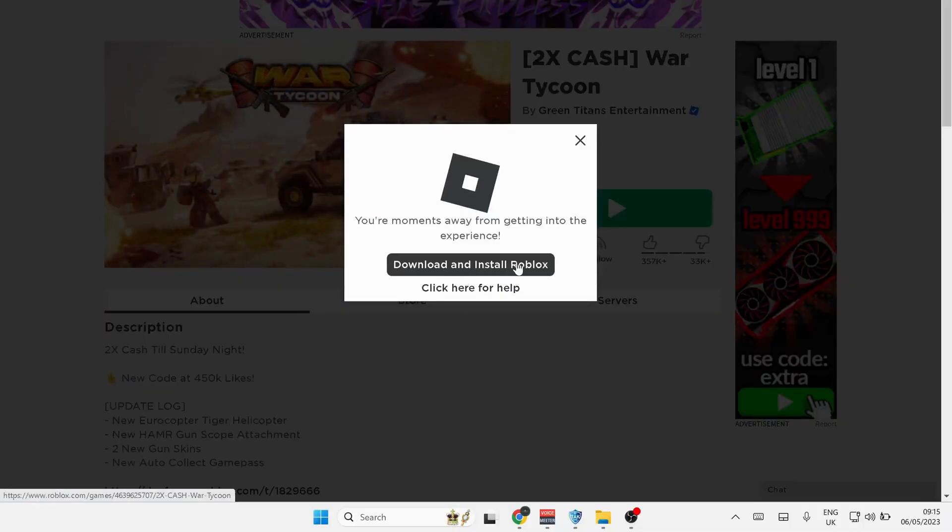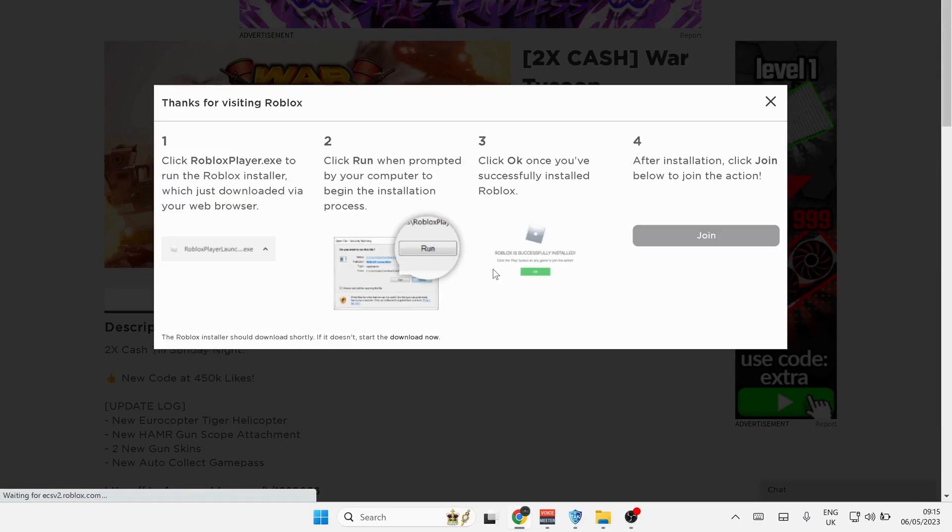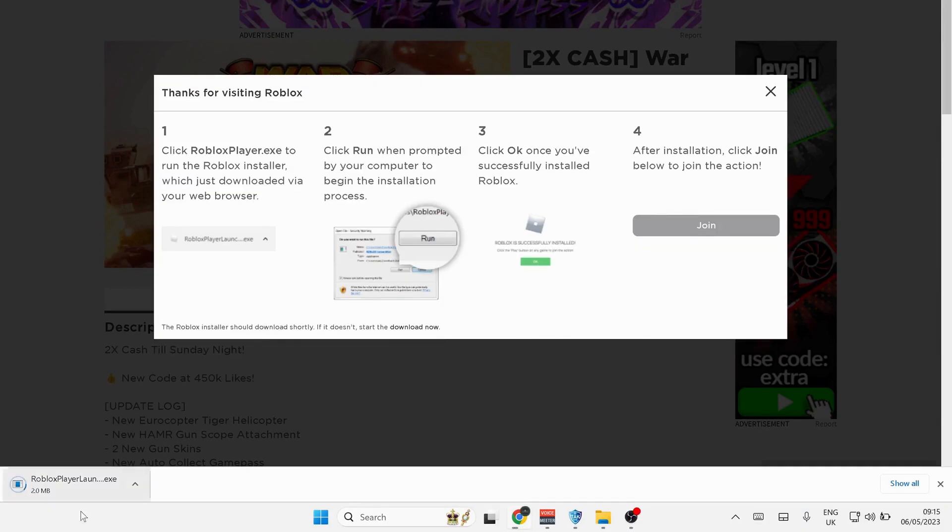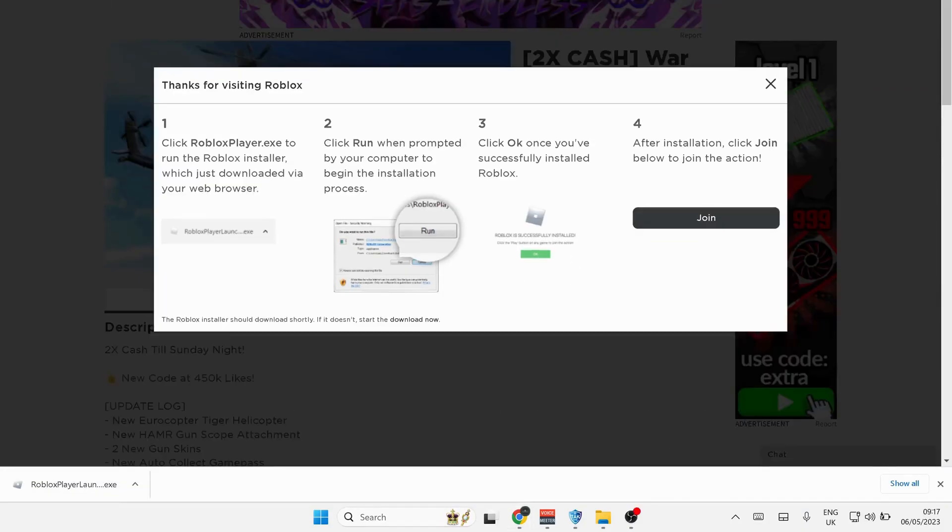Click on download and install Roblox. Click on Roblox Player launcher to run it.